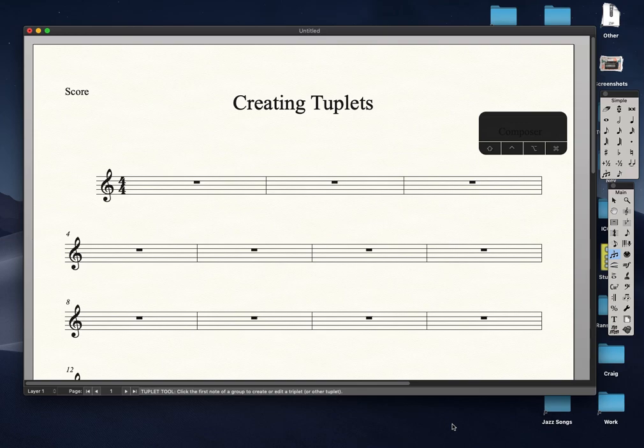In this video you're going to learn how to do tuplets in Finale. Let's create an eighth-note triplet in the first beat of the first measure.